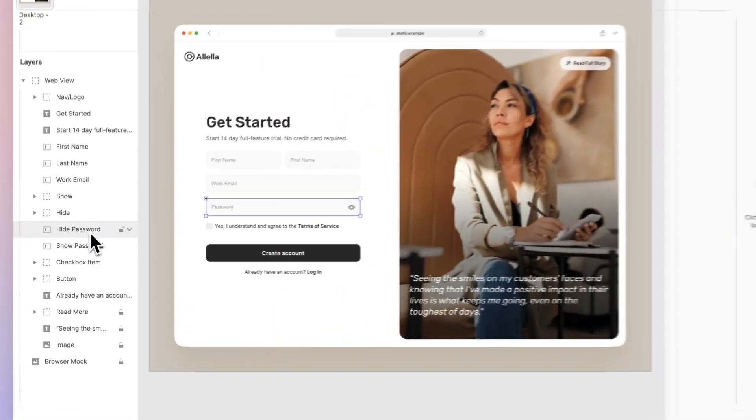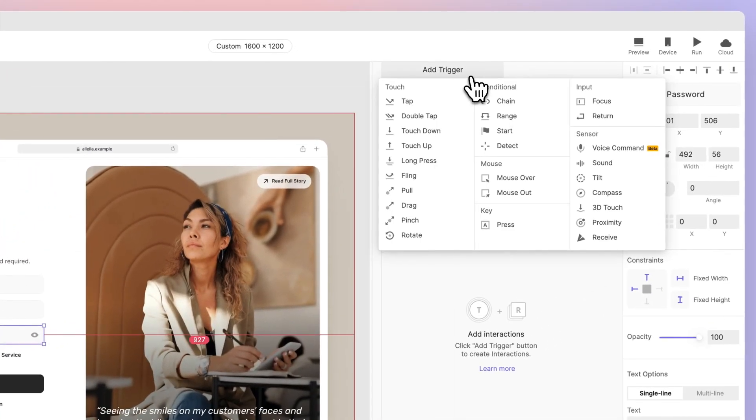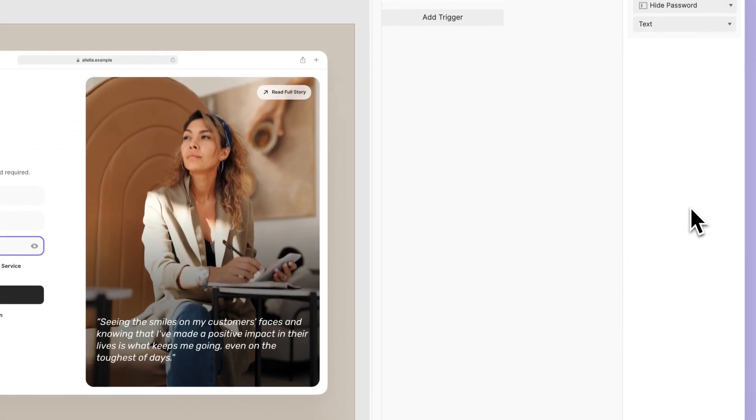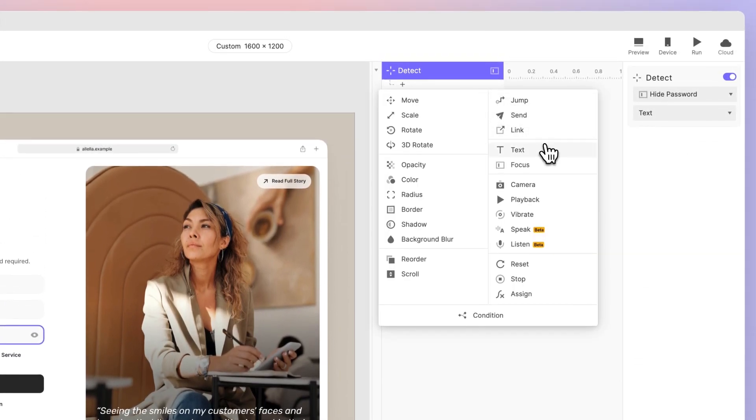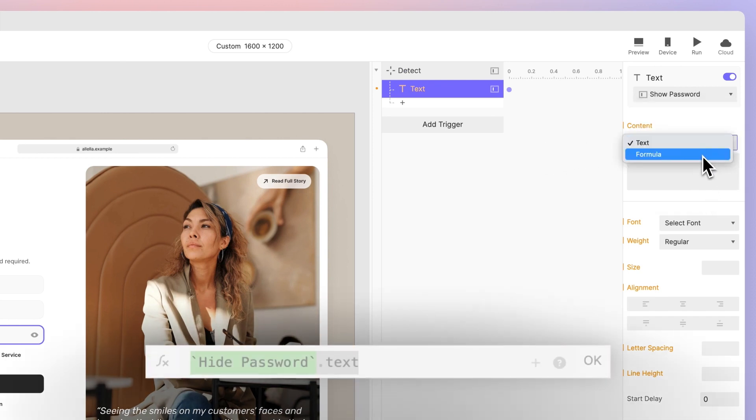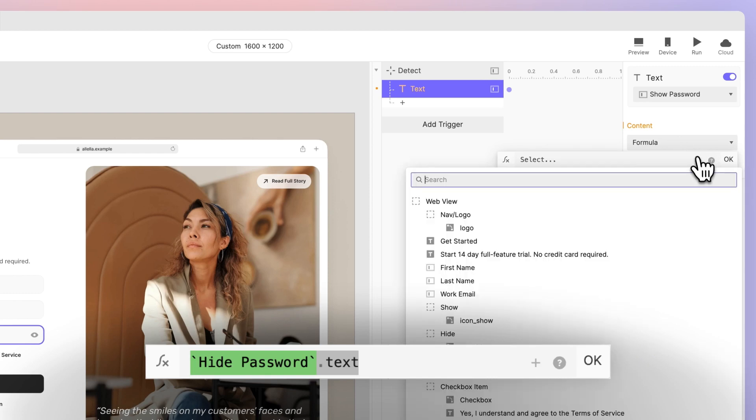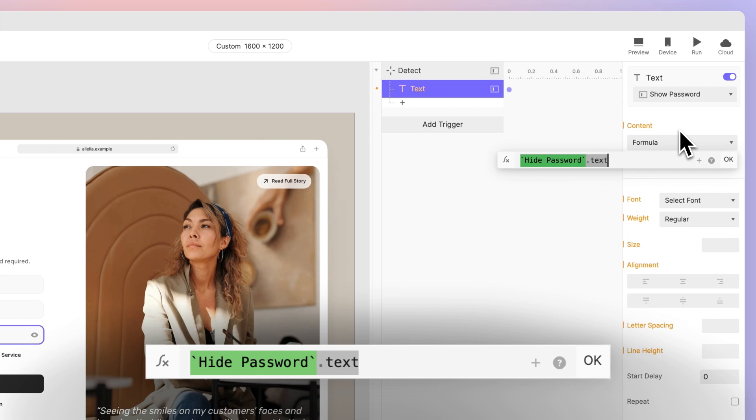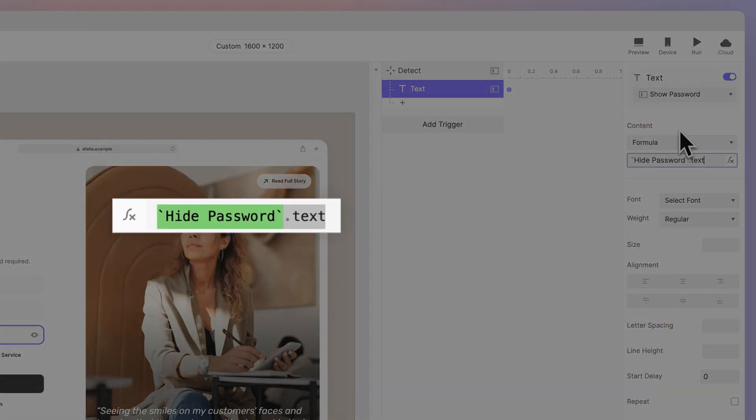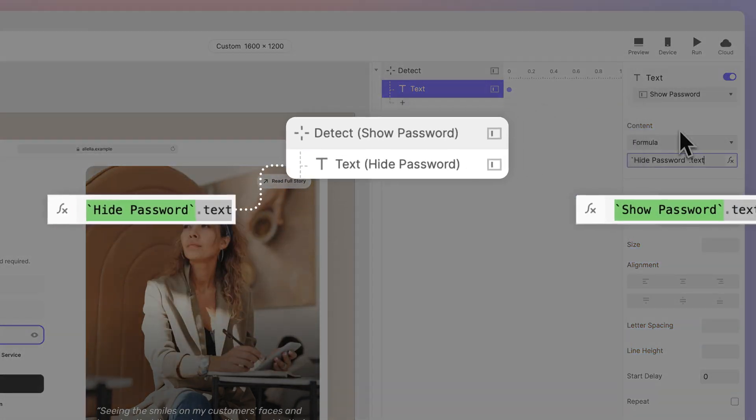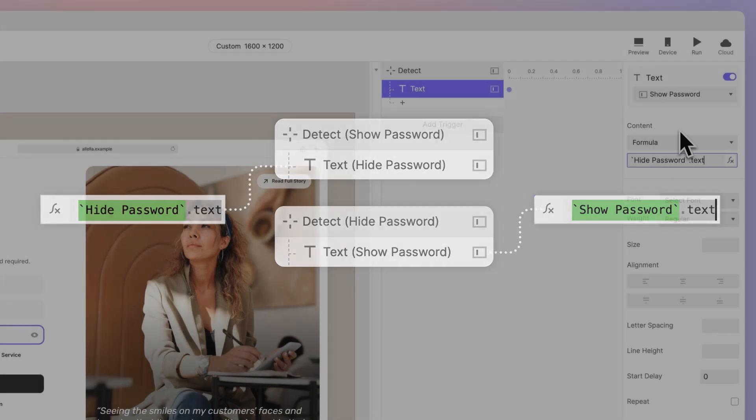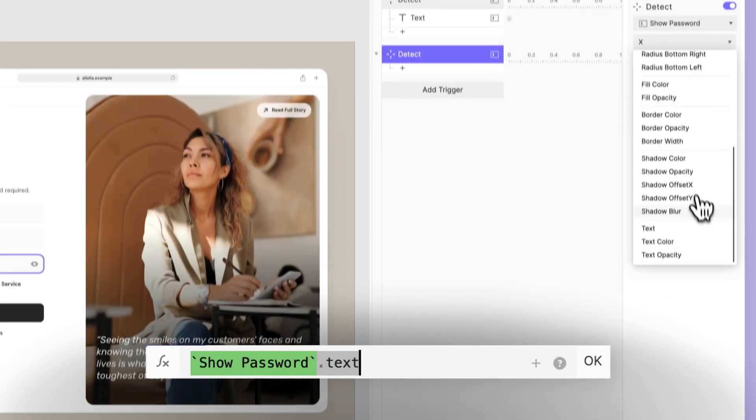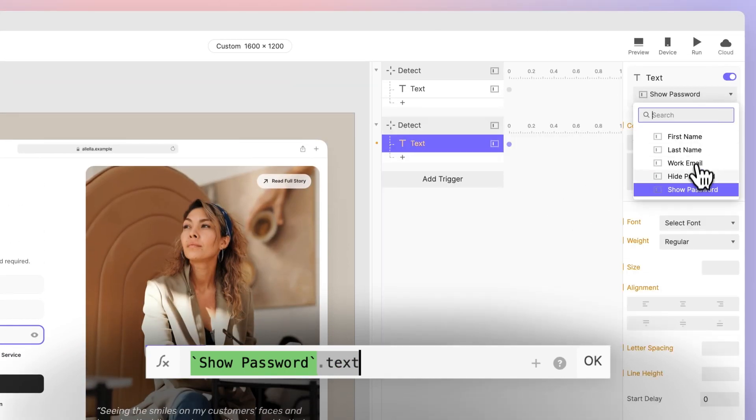Add a Detect trigger to the Hide Password layer's text property, so that ProtoPie will detect any changes made to the content inside it. Then add a Text response to the Show Password layer using the formula Hide Password.Text. This formula gets the Text property of the Hide Password layer, which is the content in the box. By doing this, ProtoPie will automatically change the content and match the Show and Hide Password layers whenever a change is detected. Repeat these steps for the Show Password layer to achieve a two-way sync.